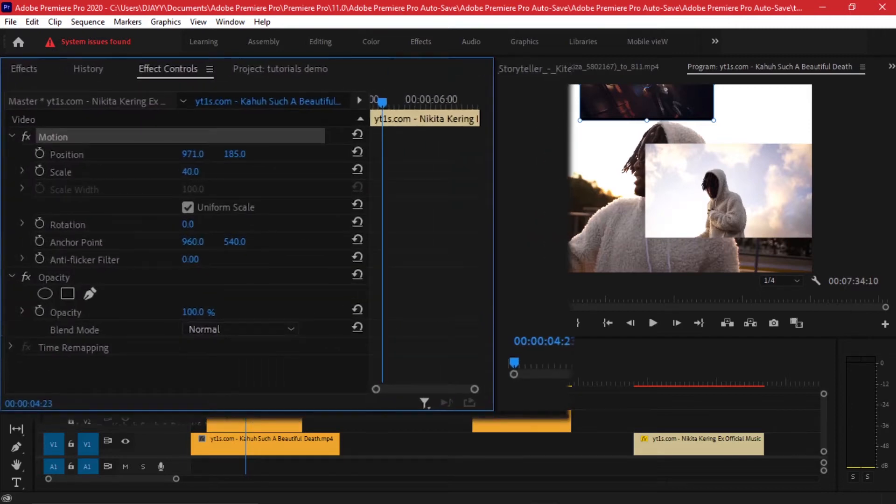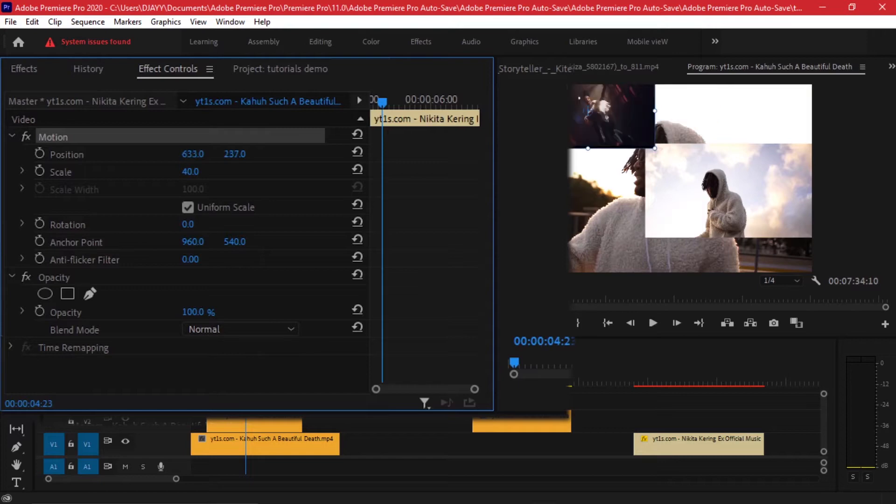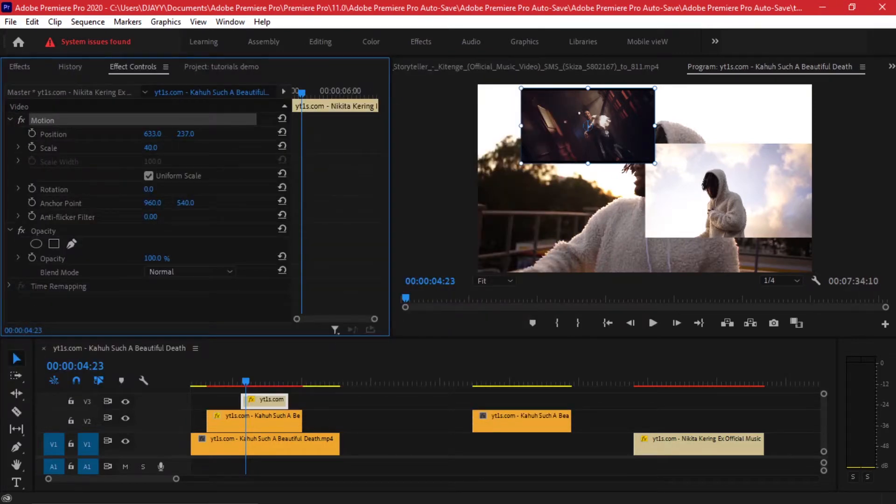Now in some cases you'll find that the videos might not fit as you really want, and that's why you can go to your effects. Let's go to our effects first of all. If you can notice, once you click on Motion, you can move this clip on the program window as you want.